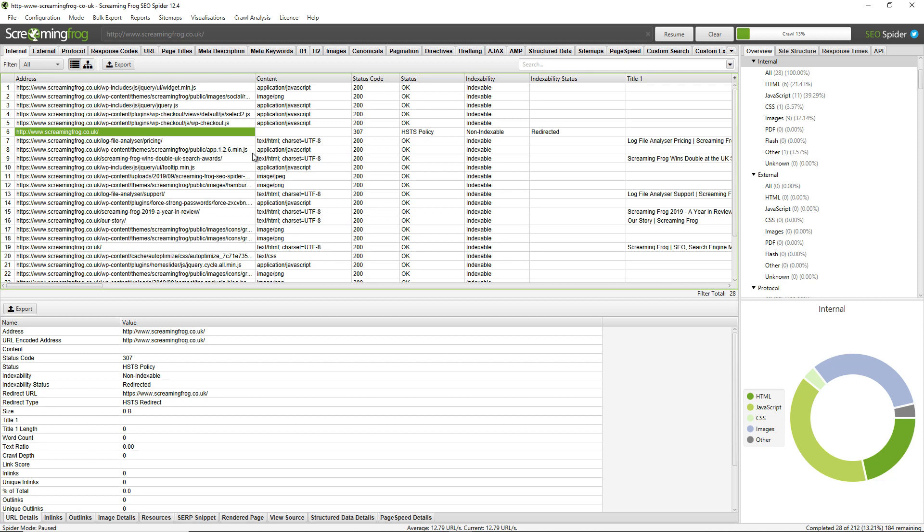There's another main benefit as well is that crawls open a lot quicker in database storage mode. So if you're performing particularly large crawls, you'll want to use database storage mode anyway because you can perform larger crawls. But actually when you go to reopen those crawls, database files open much quicker than the older .seospider files in memory storage mode. So that's our recommended storage mode anyway.